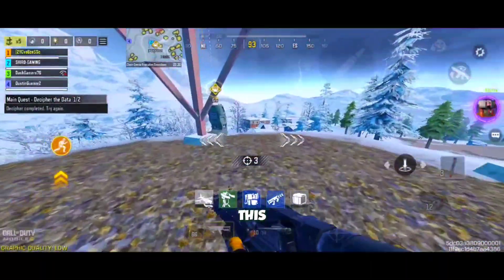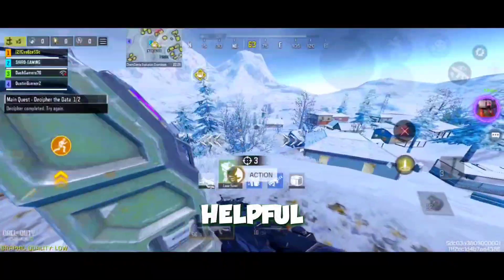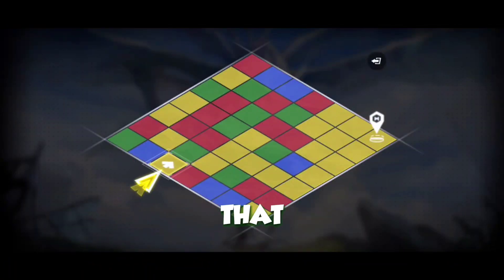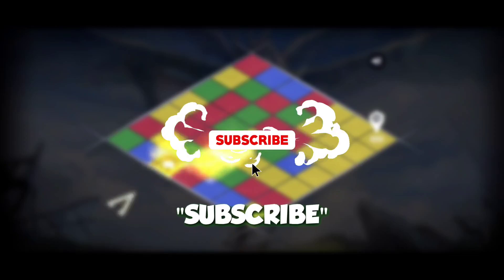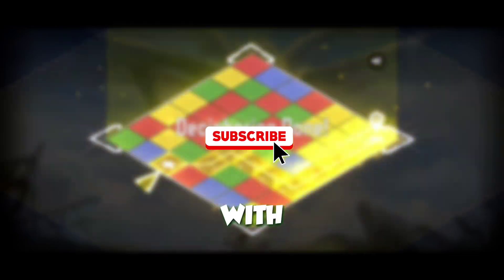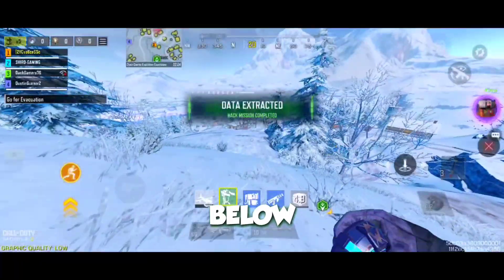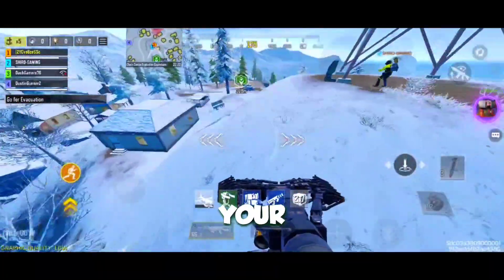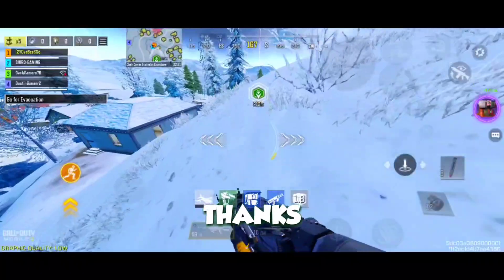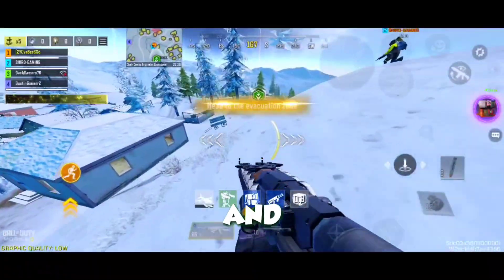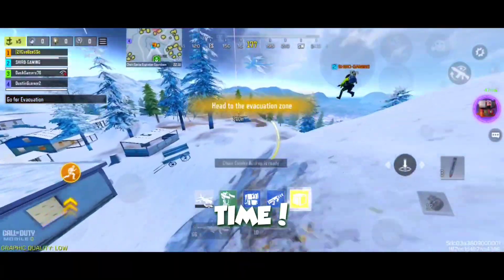If you found this video helpful, make sure to hit that like button, subscribe, and share with your friends. Leave a comment below if you have any questions or want to share your results. Thanks for watching and see y'all next time.